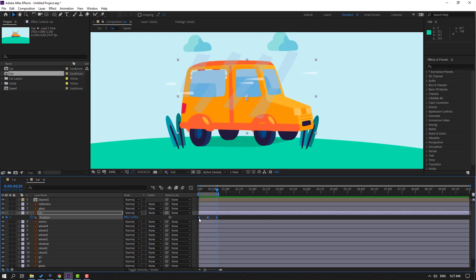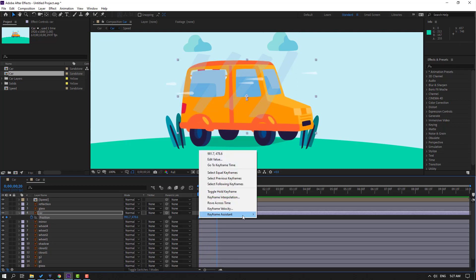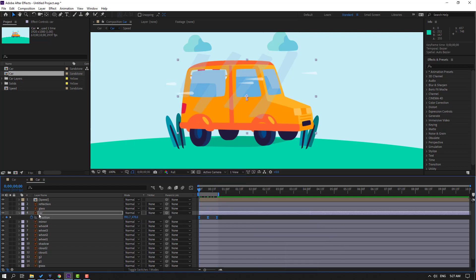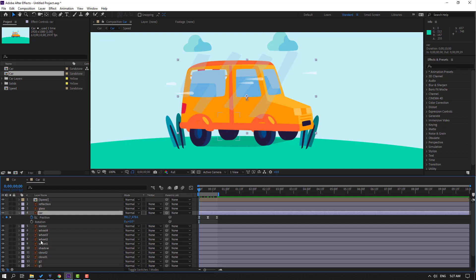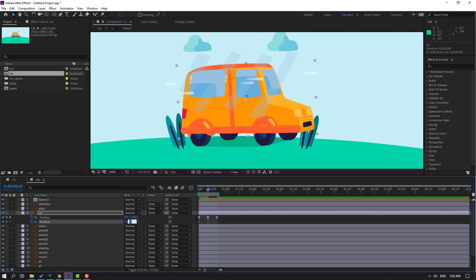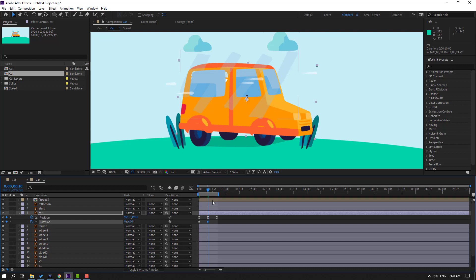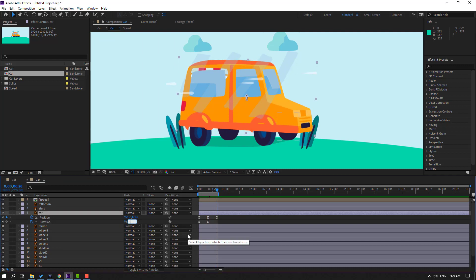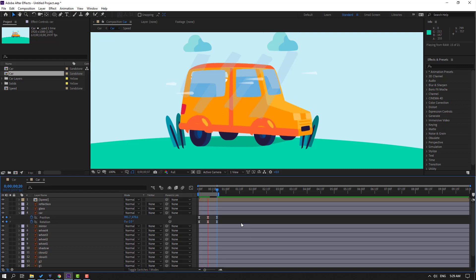Select the keyframes, make Easy Ease, then go to the first second and select this car. Hold Shift and press the arrow key. Make a rotation keyframe, change rotation to minus two. Go to the next point, change rotation to two. Go to the last shape frame, change rotation back to minus two. Let's see — okay, nice.